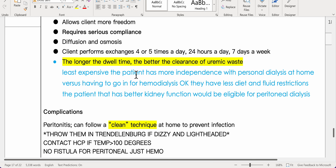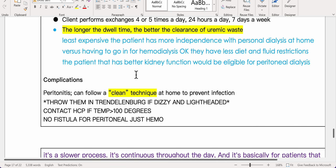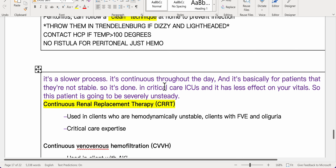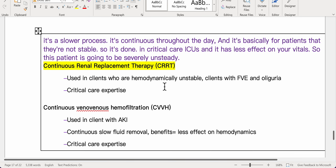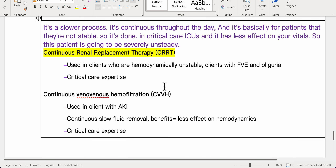The longer the dwell time, the better the clearance of uremic waste. CAPD is the least expensive option and gives the patient more independence compared to hemodialysis. Patients have fewer diet and fluid restrictions. Patients with better kidney function are eligible. Complication: peritonitis — follow clean technique at home. Place patient in Trendelenburg if dizzy. Contact HCP if temperature is 100°F or higher. No fistula is needed for peritoneal dialysis. It is a slower, continuous process.